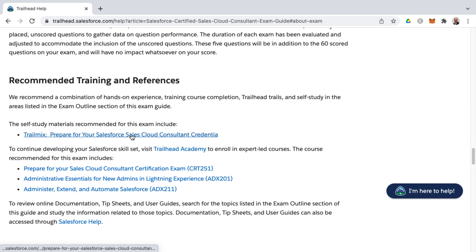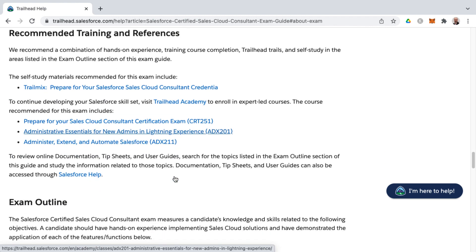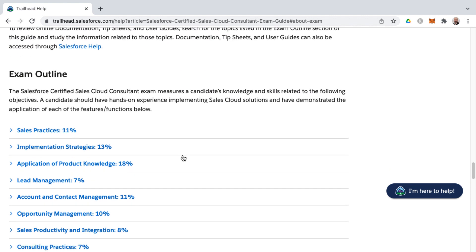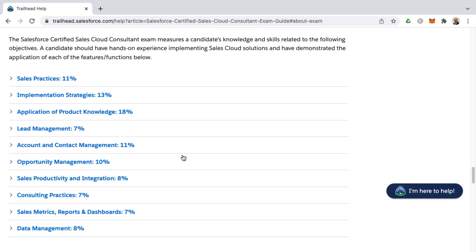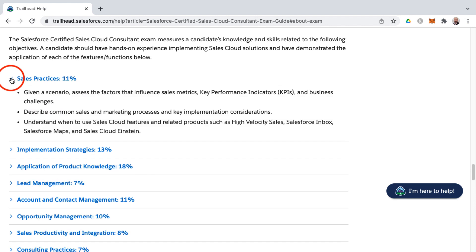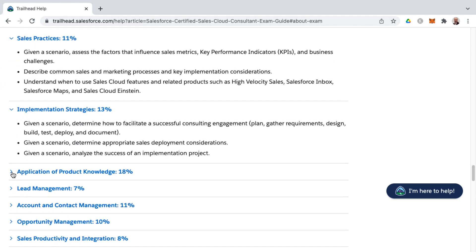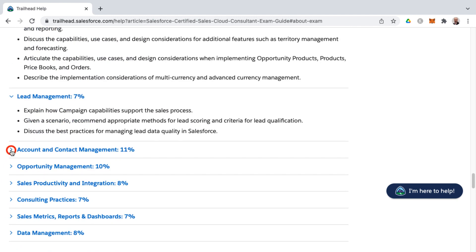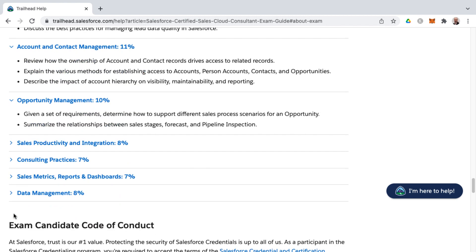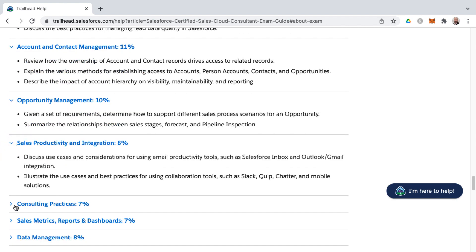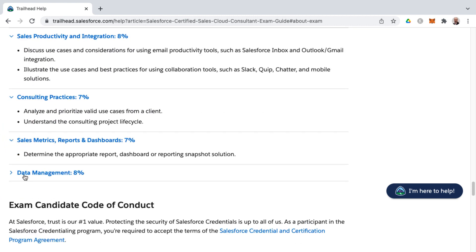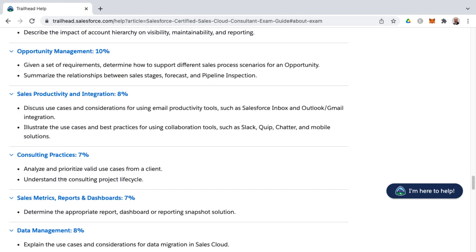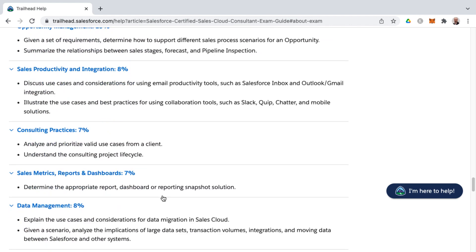Scrolling down, there are links for recommended trail mix from Salesforce and then the exam outline. This is where you'll find the different knowledge areas and learning objectives, with individual bullet points under each area. Salesforce does a good job structuring exam guides logically — fundamentals and foundations appear at the top, with concepts becoming more complex further down.